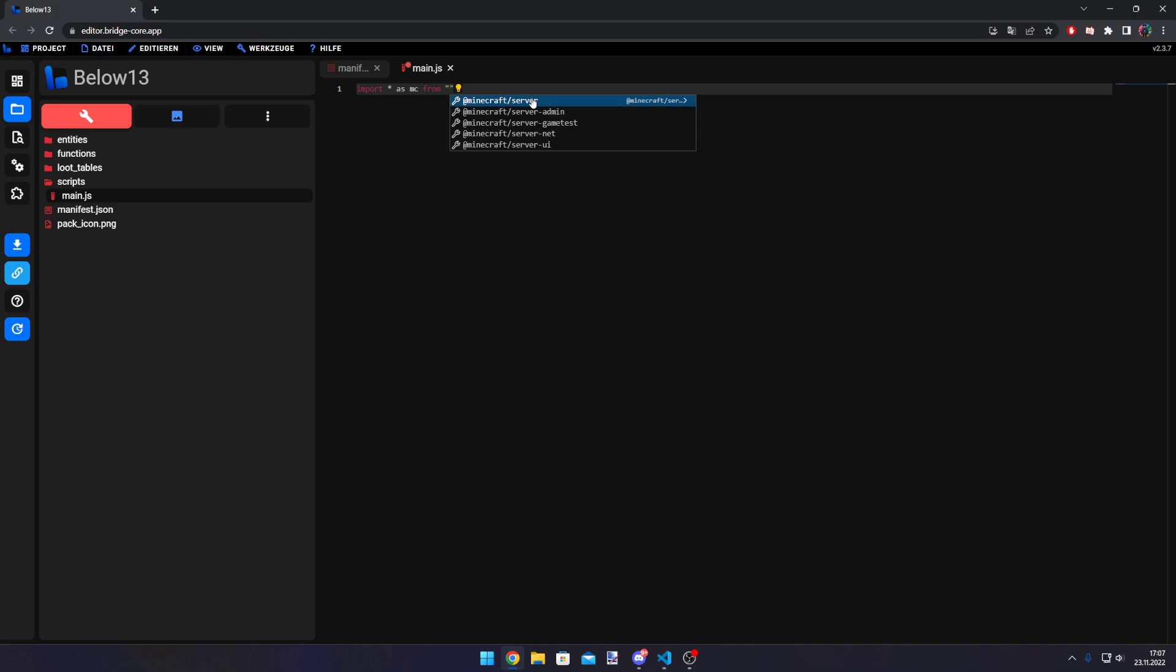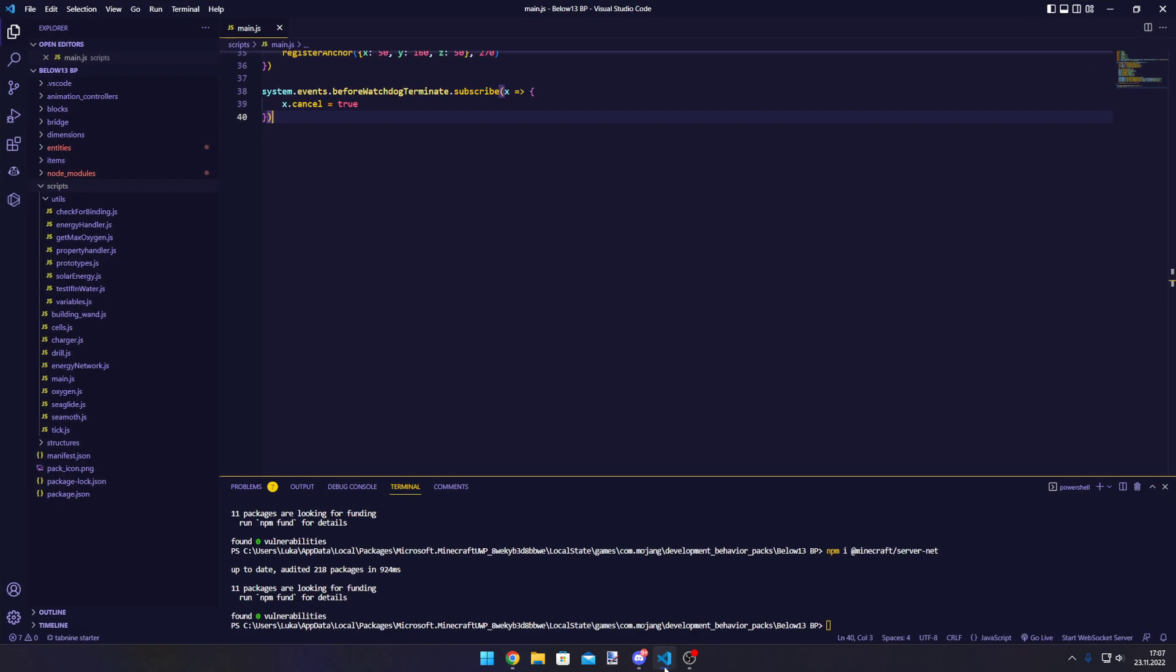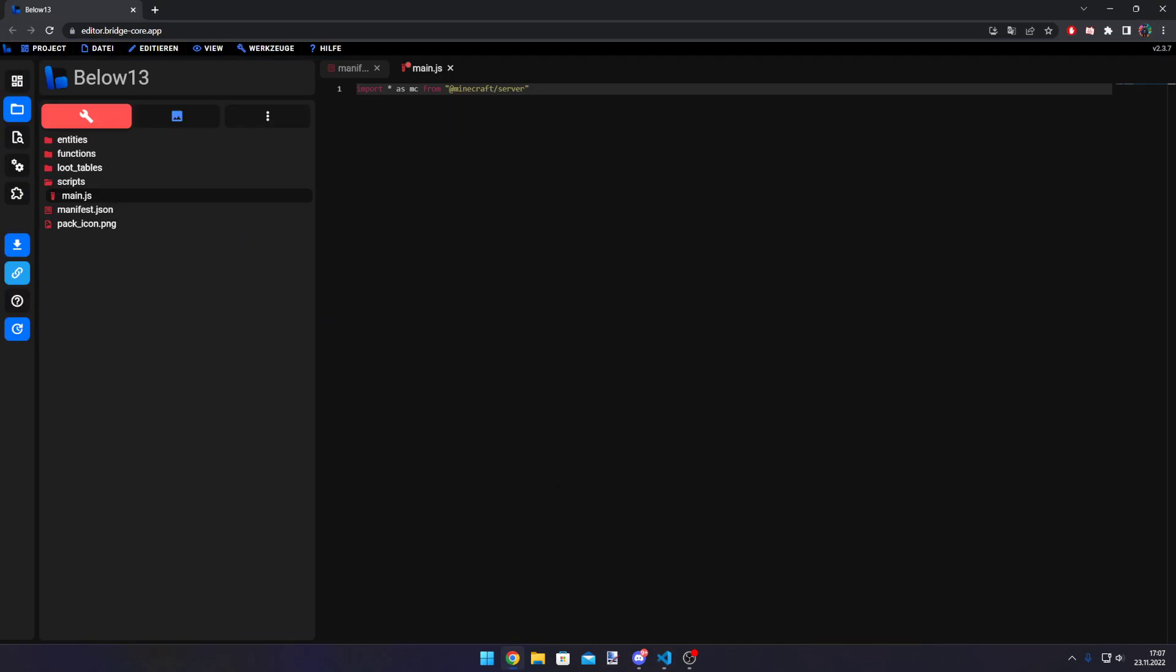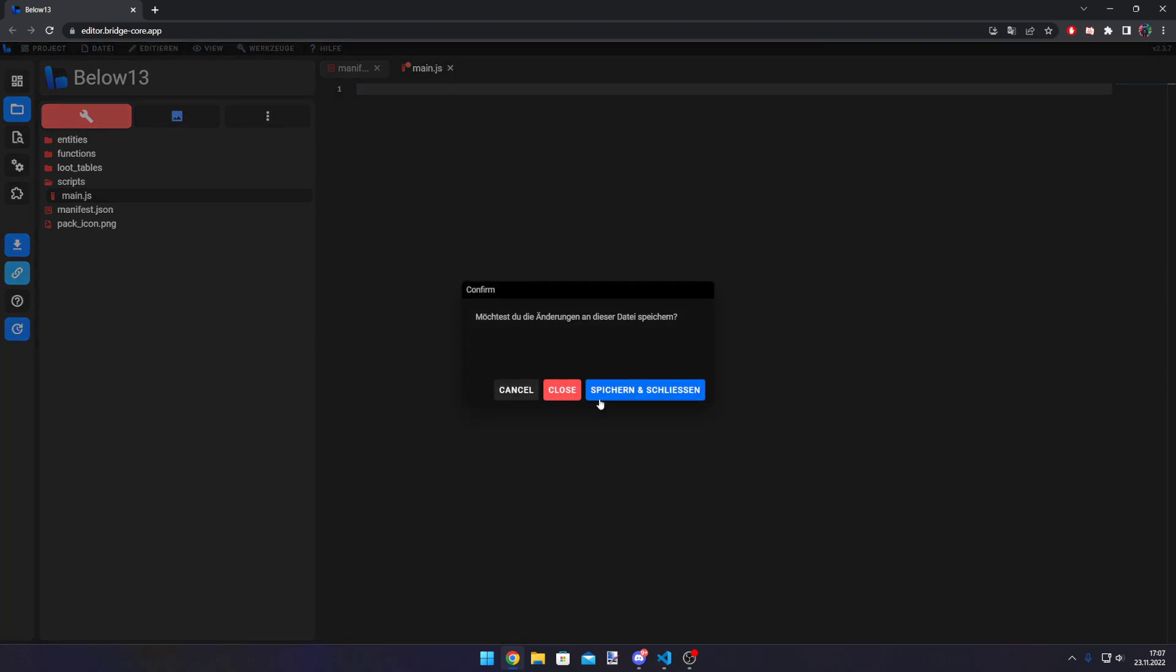You just need to import them - for example, 'import-smc from' and then it will automatically suggest all the modules that are available, which is really great. It's based on the same editor that Visual Studio Code uses. It just comes with all the type definitions, which is one of the only ways to write GameTest code on mobile.